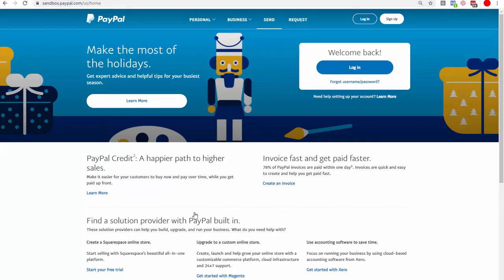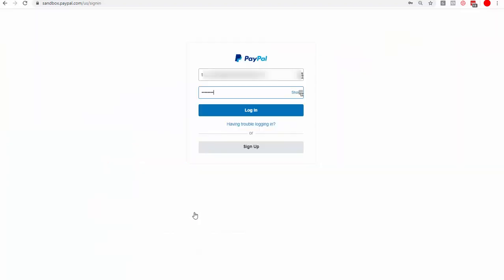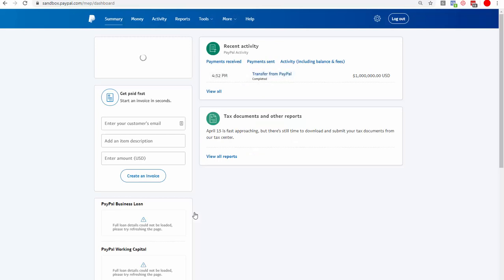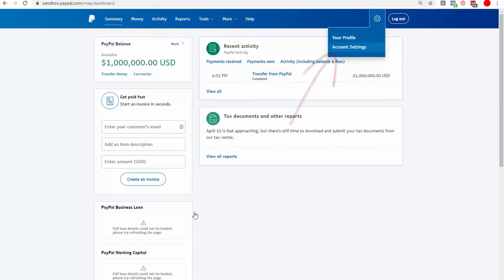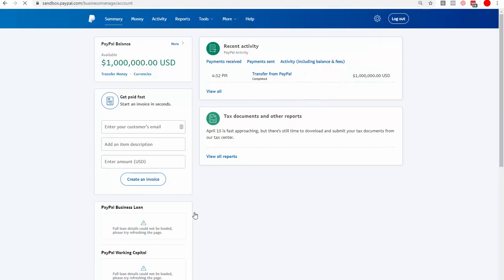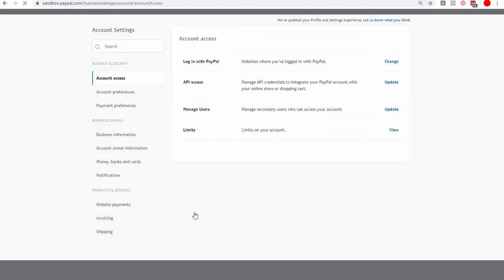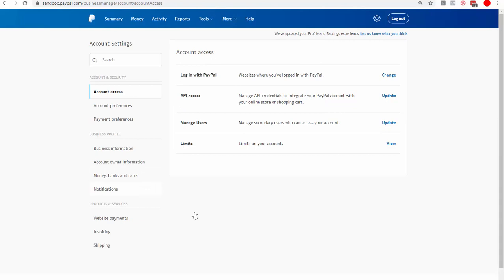This is sandbox.paypal.com. Click Login and enter your seller email and password. Once logged in, click the account icon and then click Account Settings, because we need to do two things: get the API credentials, and enable third-party notifications — also called IPN, Instant Payment Notification. This will allow your shopping cart plugin or membership plugin to receive notification of a successful purchase or recurring payment through PayPal.